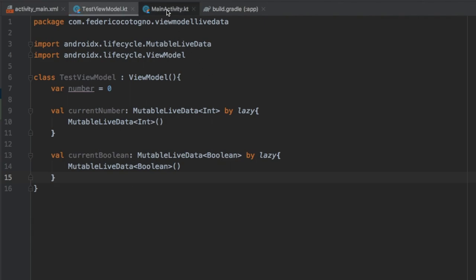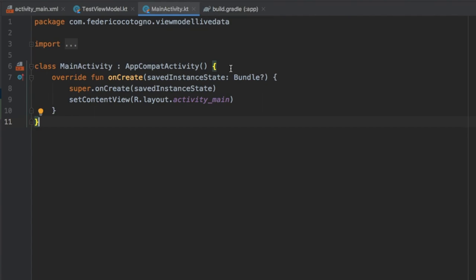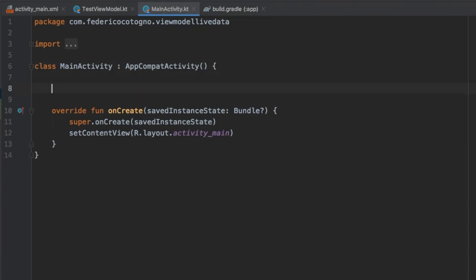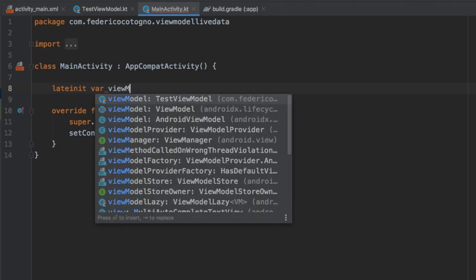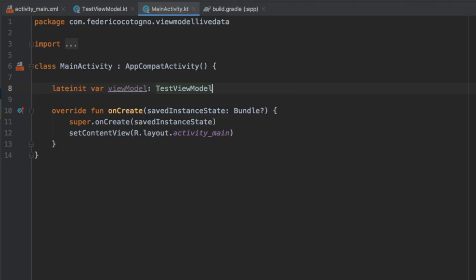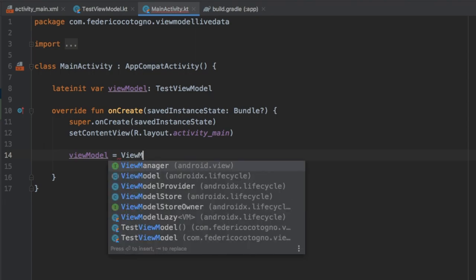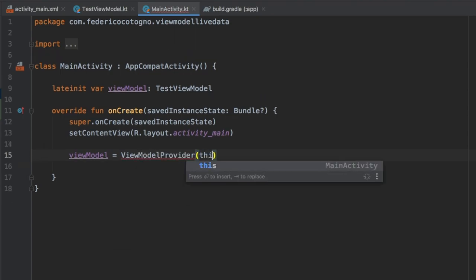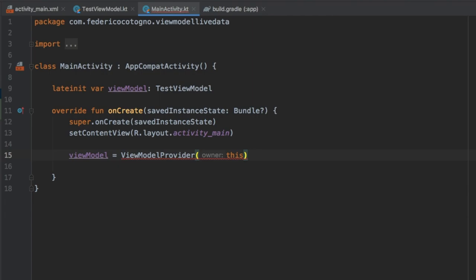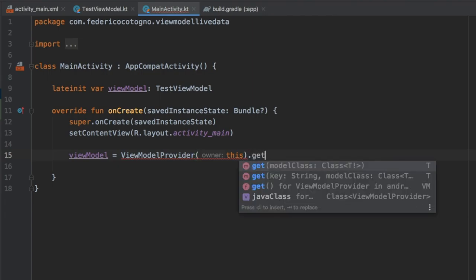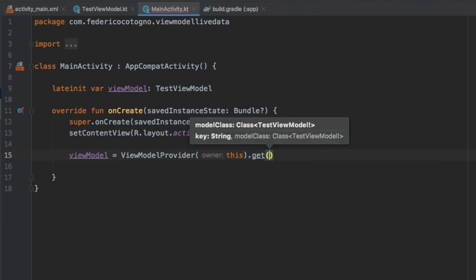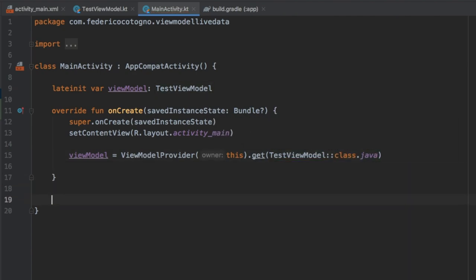After finishing our ViewModel, we go to our MainActivity class and instantiate the ViewModel. First, we create a lateinit variable of type TestViewModel, then instantiate it by setting it equal to ViewModelProvider with the context of our MainActivity — which is 'this' — and then calling get with TestViewModel::class.java.